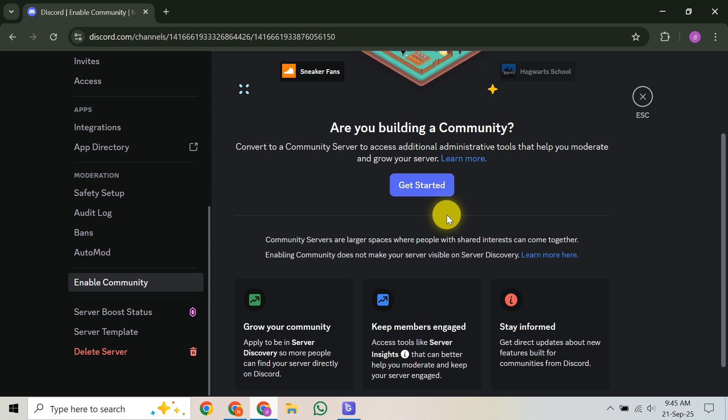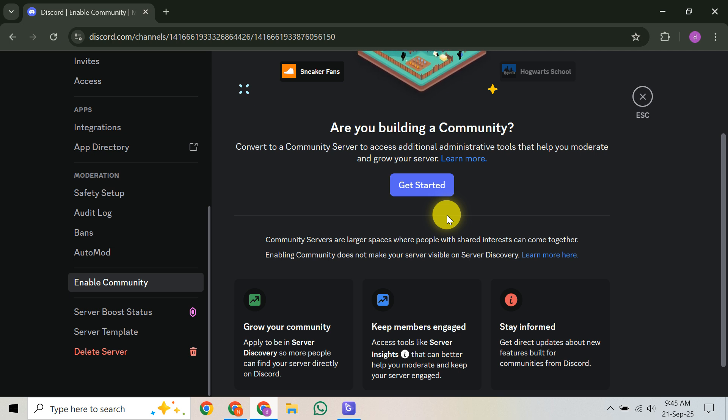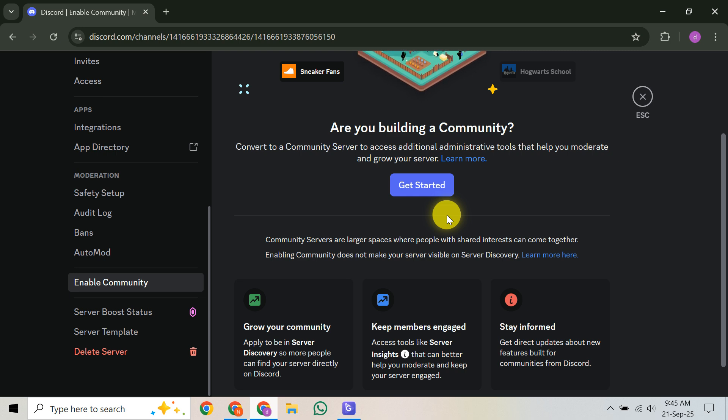Finally, and this is crucial, do a test run. Grab a couple of friends and test everything out. Check the sound levels, listen for echoes and make sure the balance between the music and the singer's voice is just right.